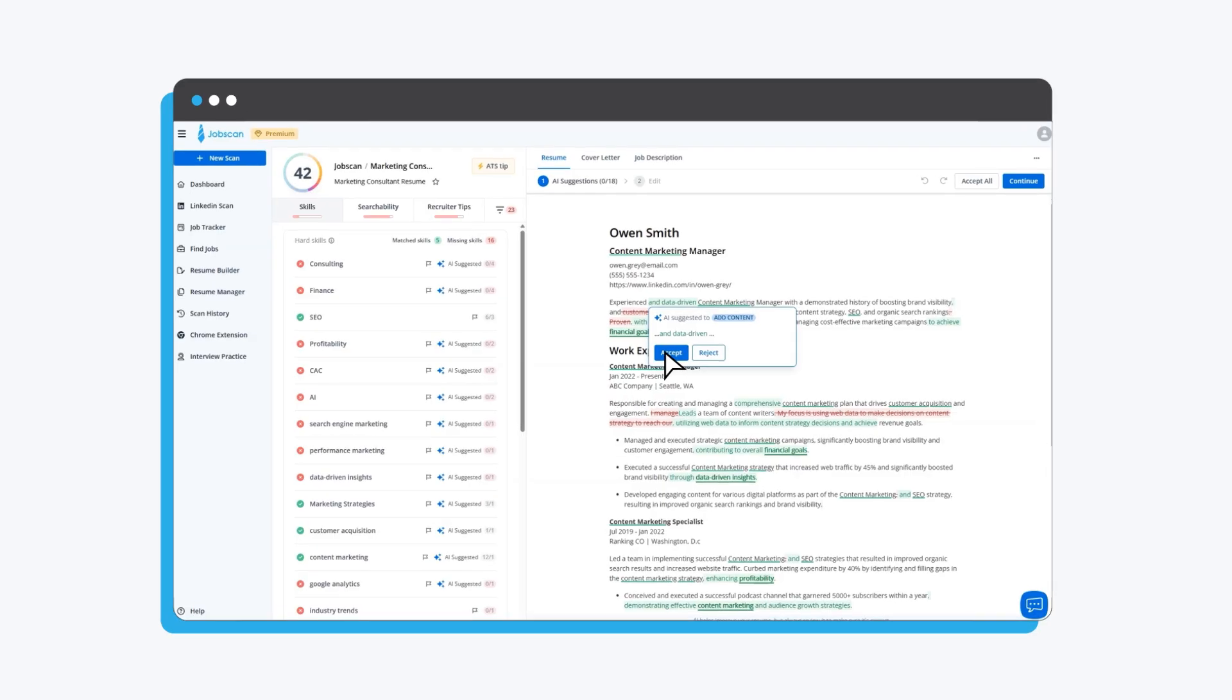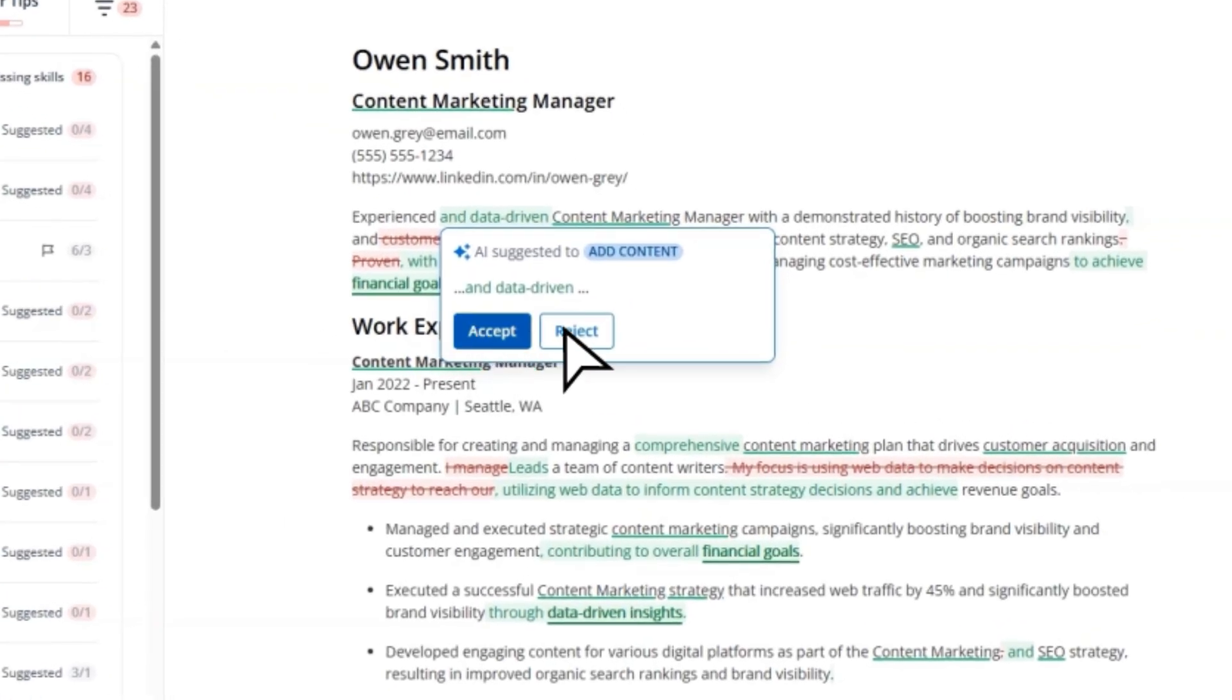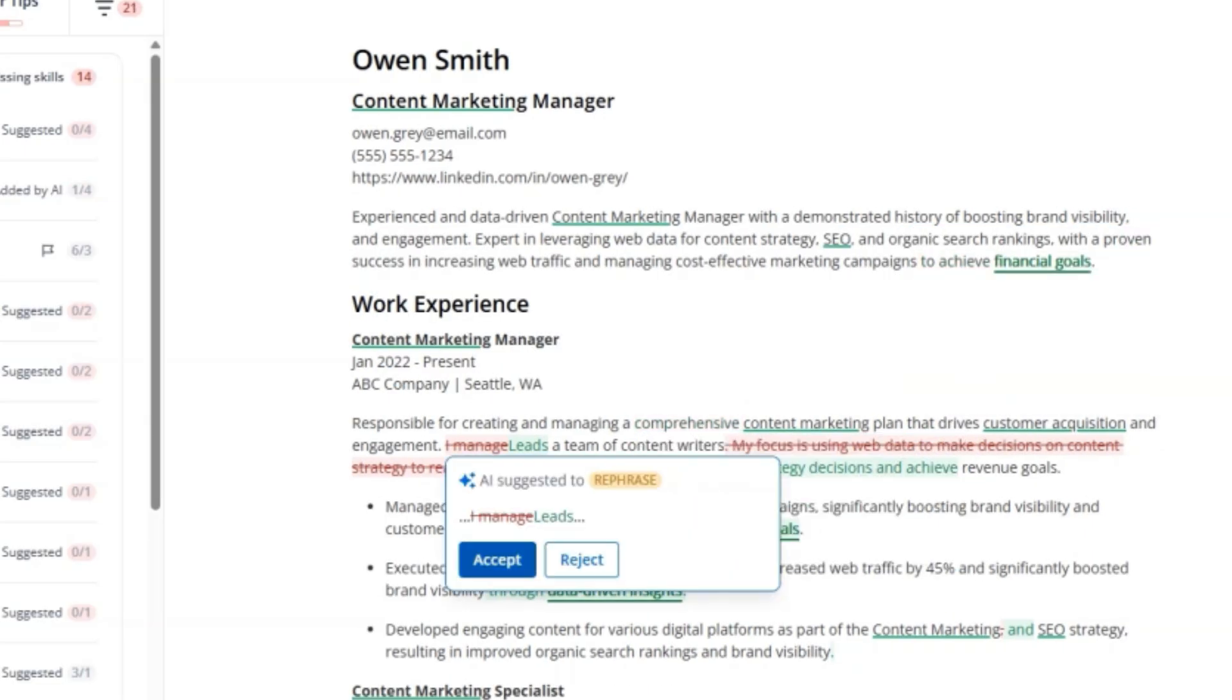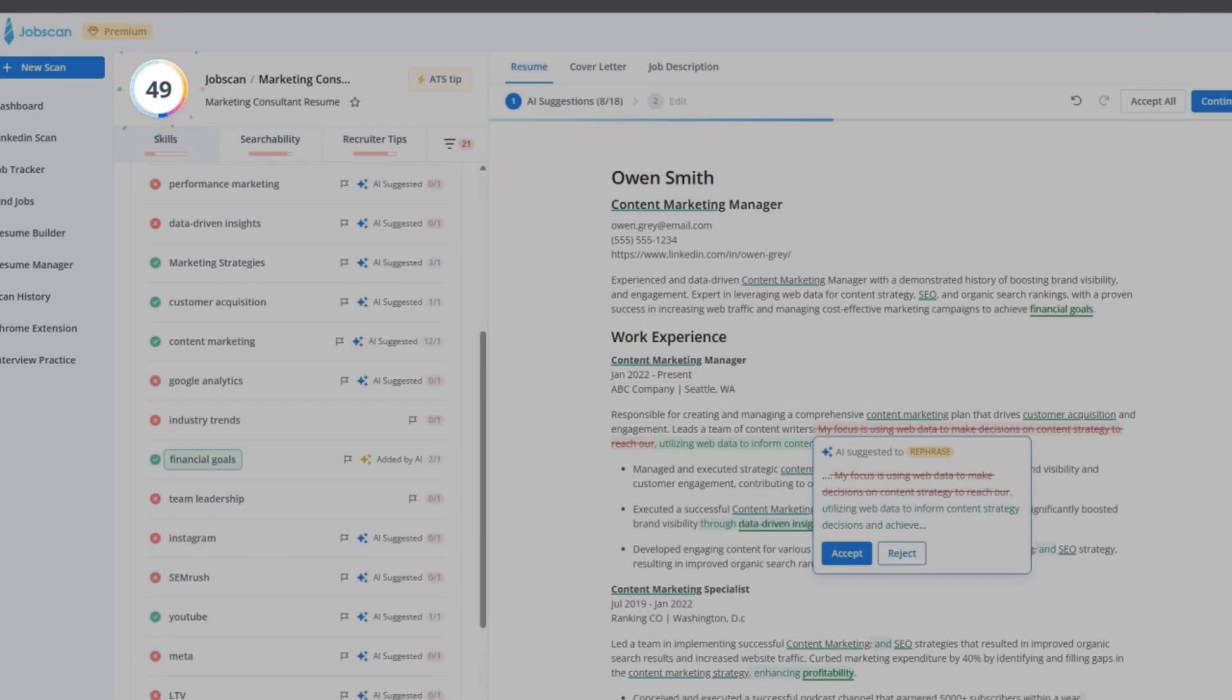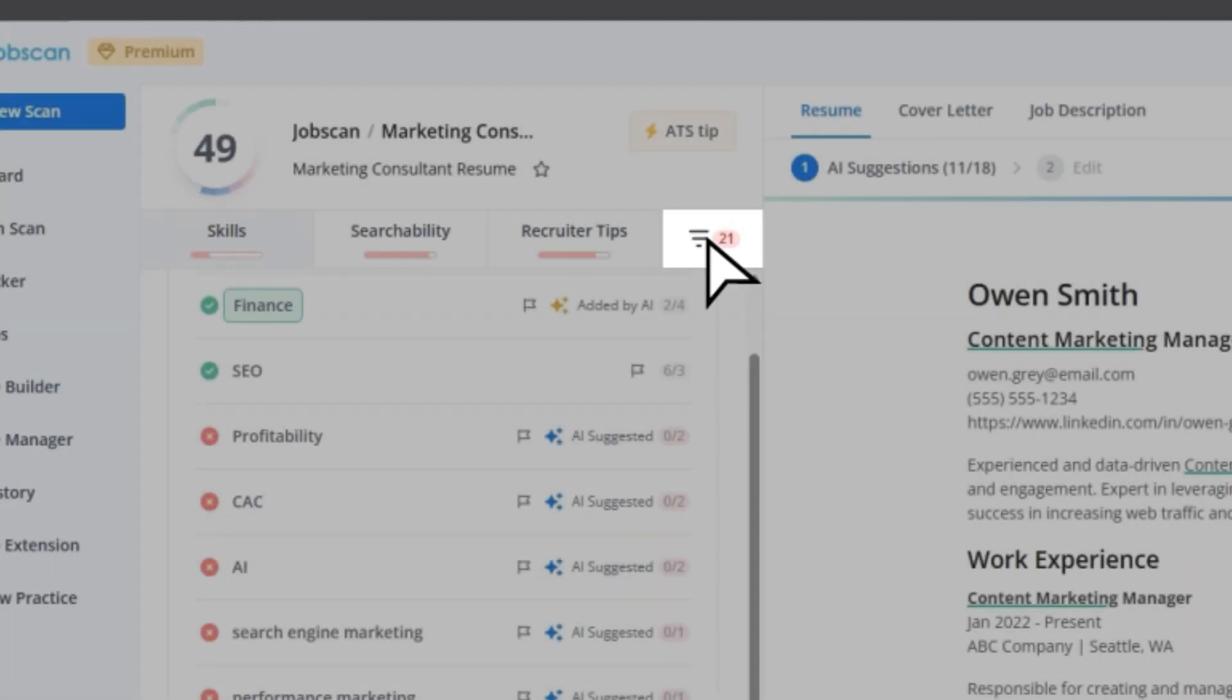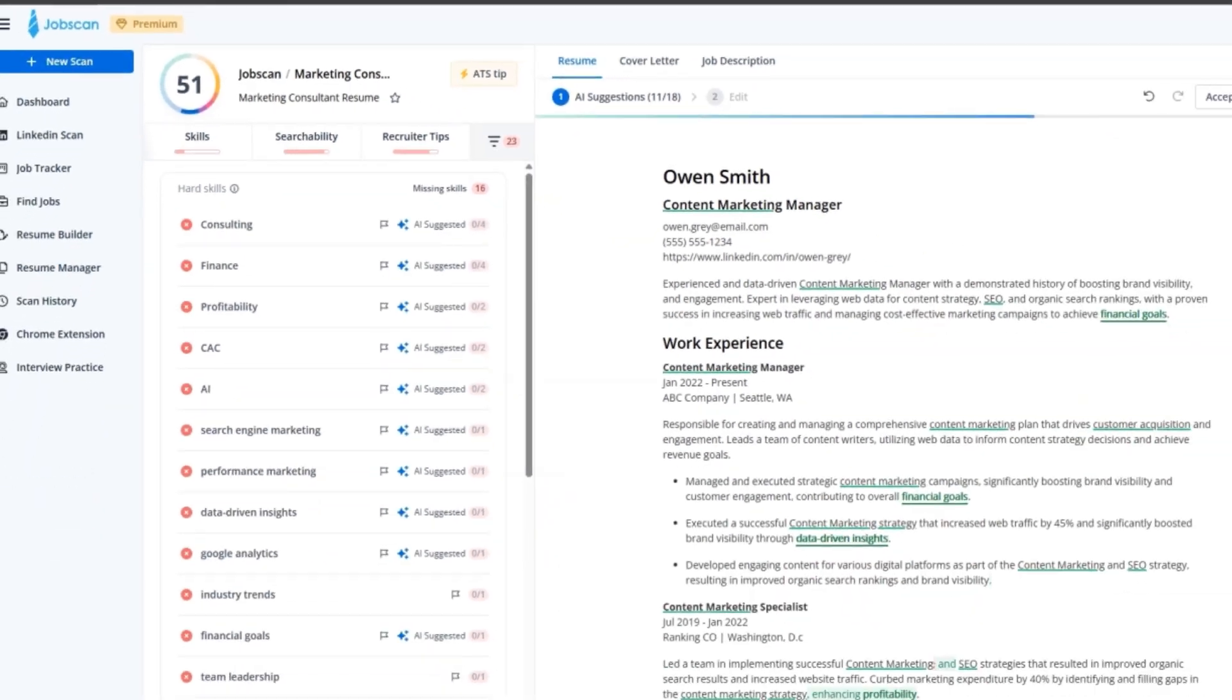Hover over any change and you can accept or reject it instantly. Full control, zero hassle. Accept a suggestion and watch your match rate update in real time. Need to optimize faster? Use the filter to focus only on sections that need attention.